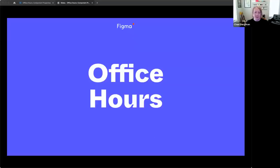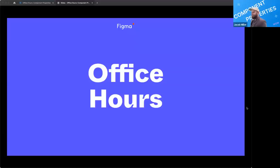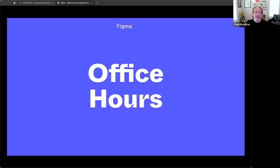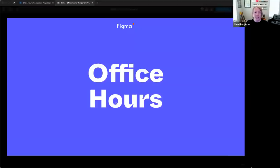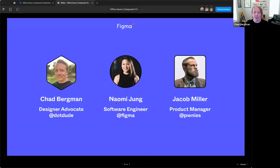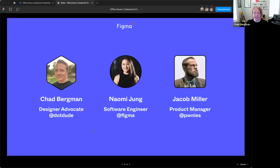Welcome everyone, thank you so much for joining us today for this Office Hours live stream. Today we're going to talk about component properties — when to consider using them in place of variants, when to use them with variants, and some tips around creating and editing components. I'm Chad, a designer advocate at Figma, joined by Naomi and Jacob. Naomi, Jacob, would you like to say hello and introduce yourselves?